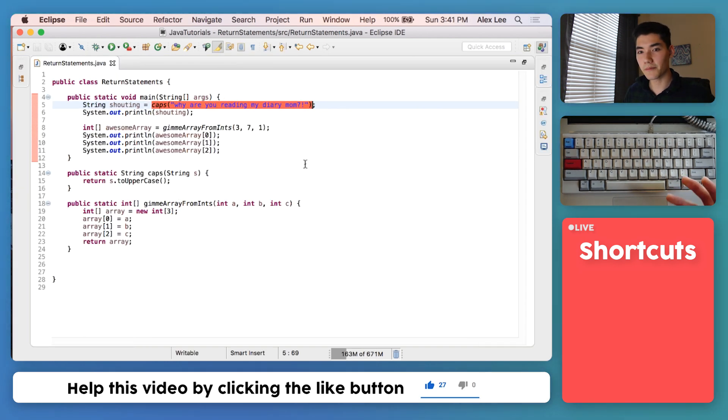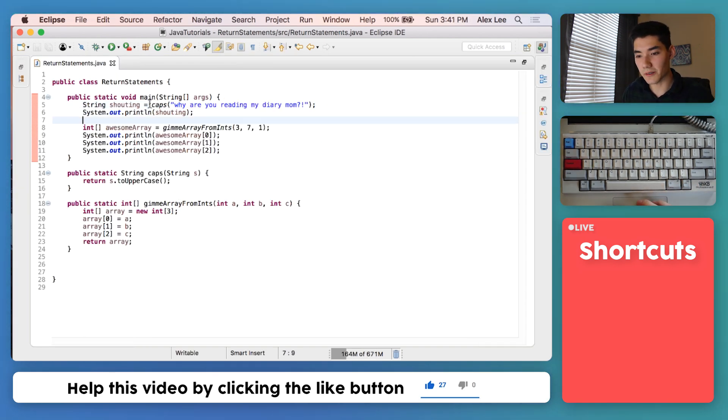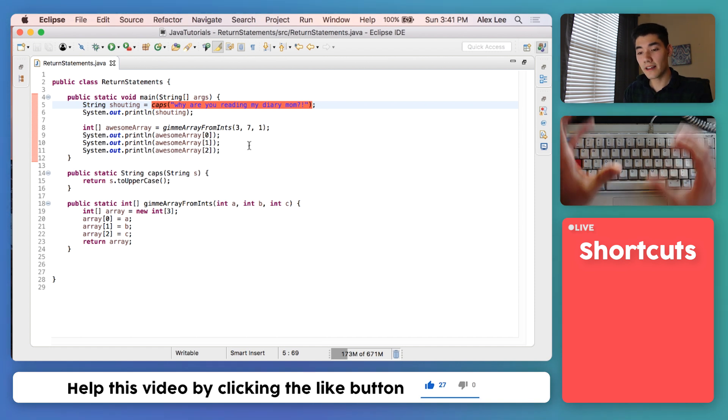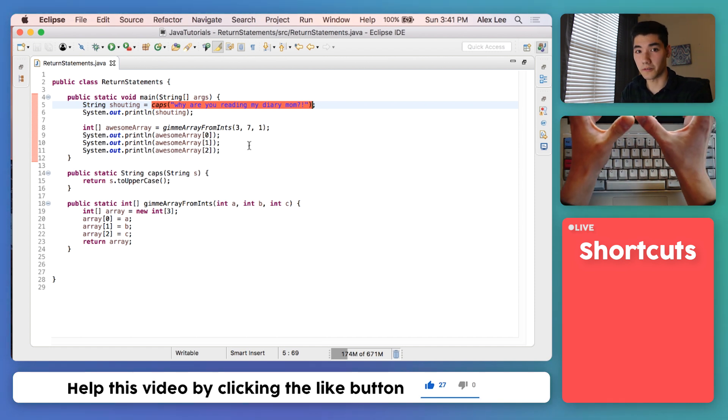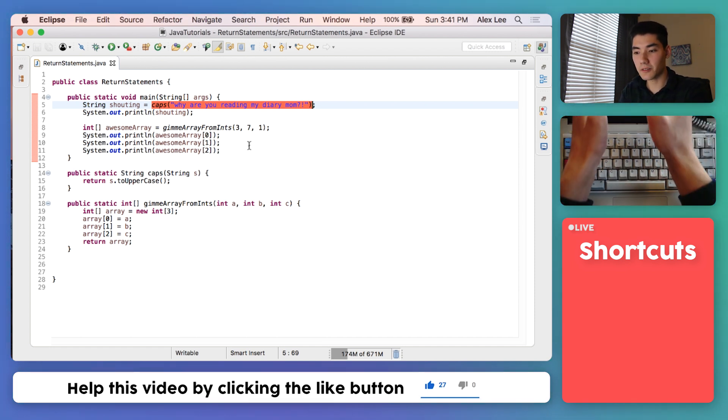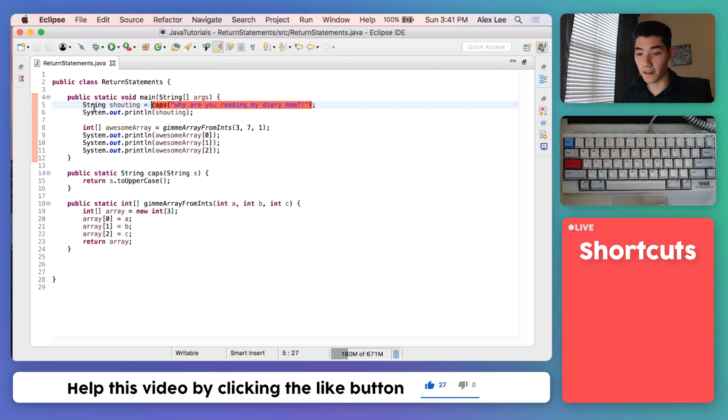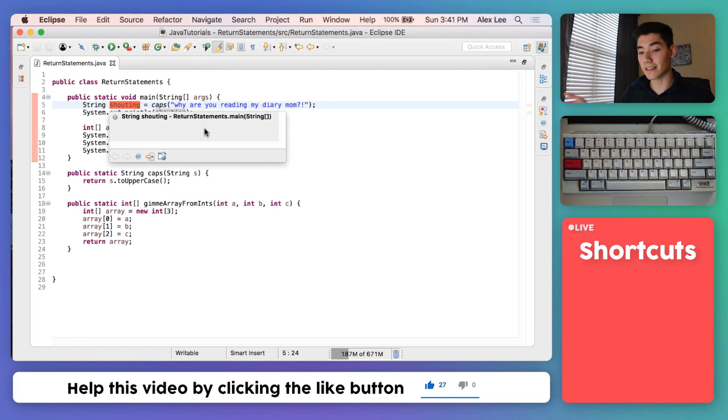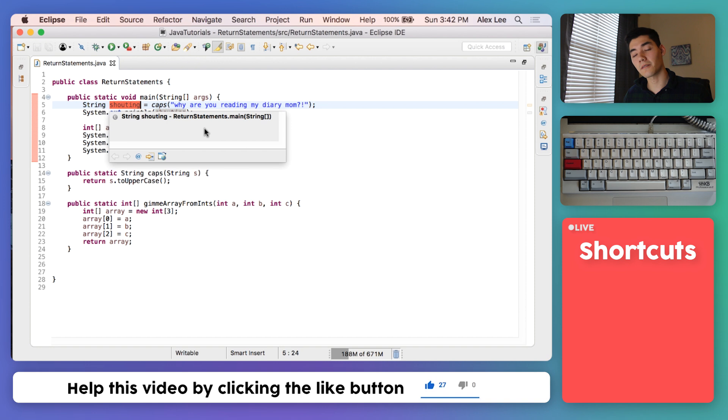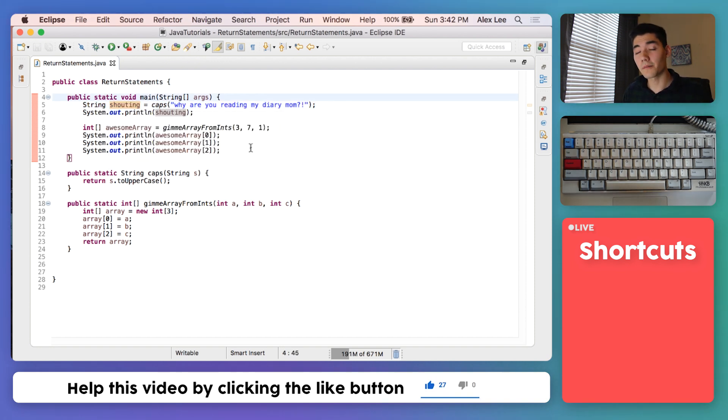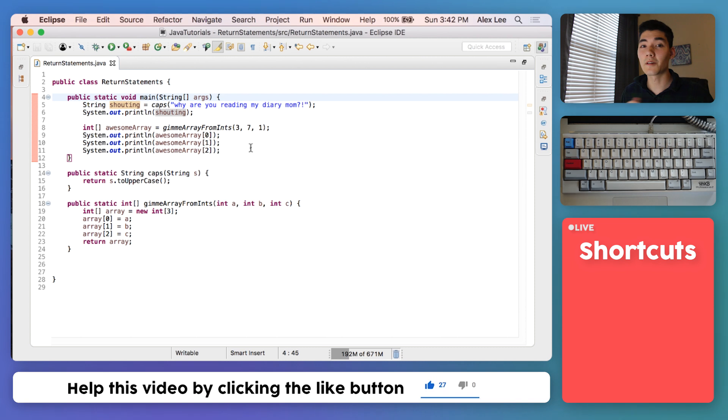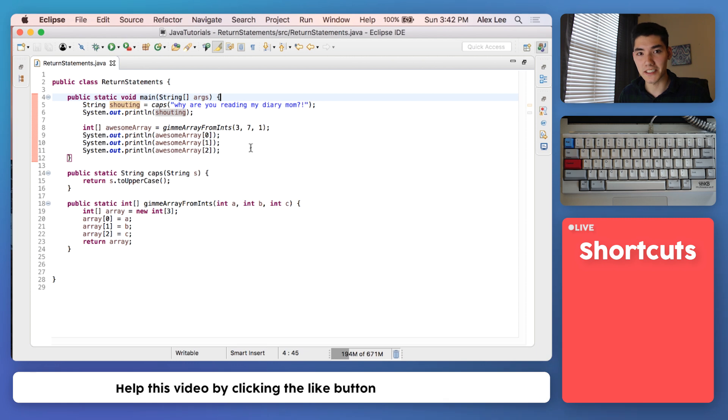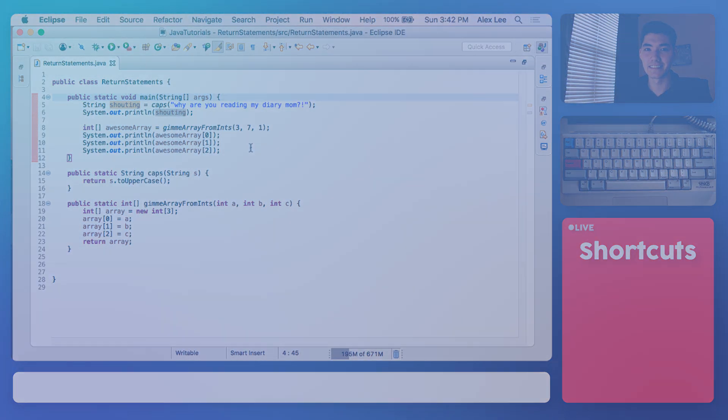So to sum up, a return statement lets you call a method and then store a value into that call. And from that value, you can store it into things like strings, integers, integer arrays, or you could not do anything with it at all. And that's what's called void. All the code will be down below. If you have questions, please ask in the comments. You could be anywhere in the world, but you're here watching this video with me learning how to code. And I appreciate that so much. I'll catch you in the next video.